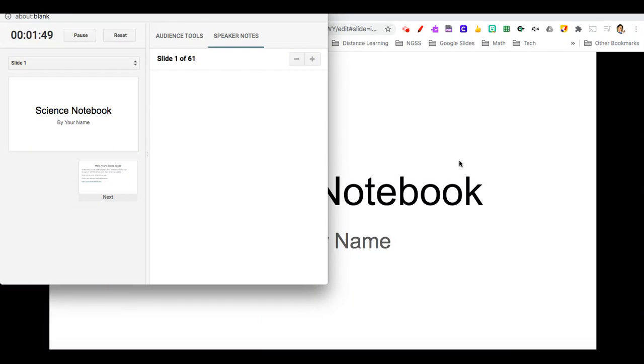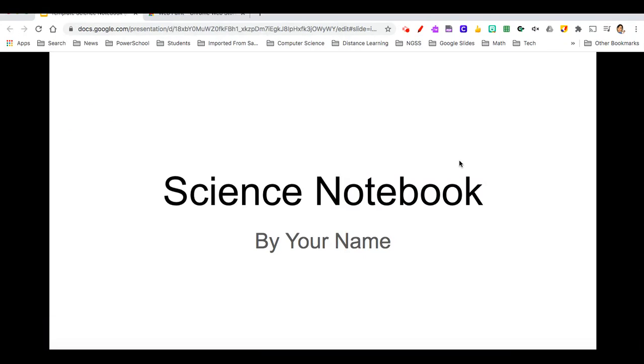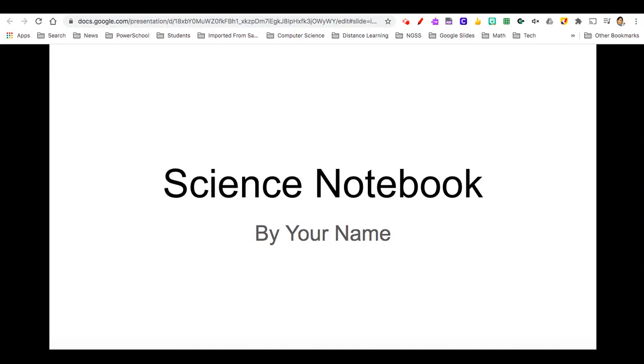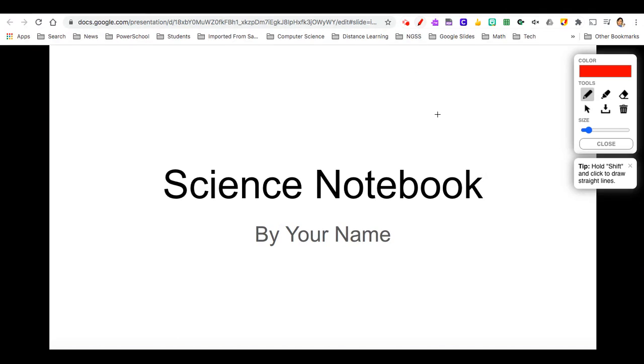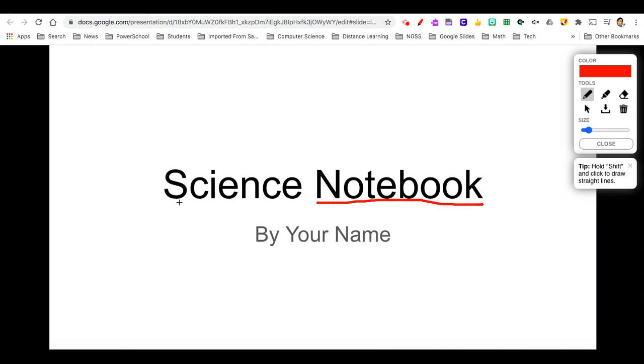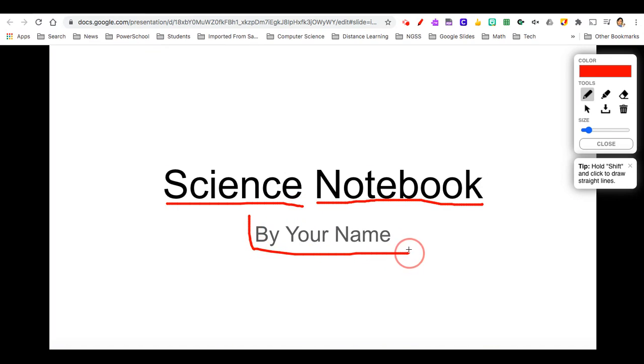I'm just going to click on my screen, my presentation, and I'm going to choose my Page Marker. I can now annotate with my Page Marker and write all over it as I'd like.